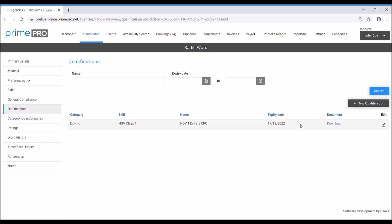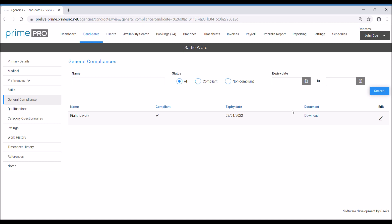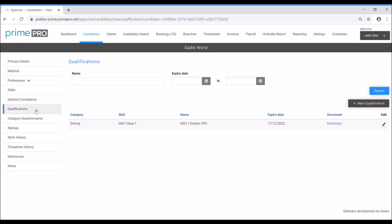We've got the driver CPC, that's the date that it expires, and you can download it there. As with general compliance, if I use Sadie for a driving job and the CPC is expired, then she won't show up as an option under that skill. If I search for her as a pot washer under the skill, there's no actual qualification for pot washer, so she would appear under that as long as the general compliance is up to date. That's the overarching compliance. As you can see, the red triangle has disappeared, indicating that general compliance is now up to date, which is great.